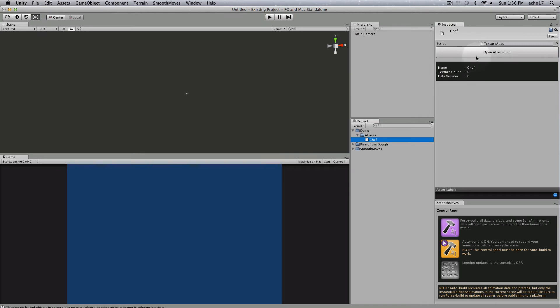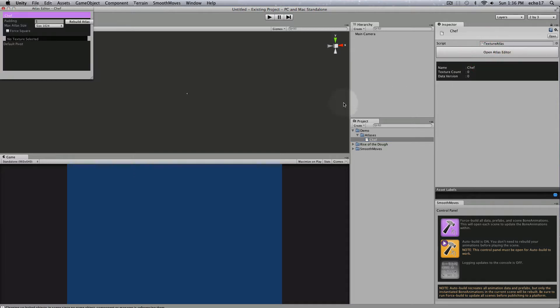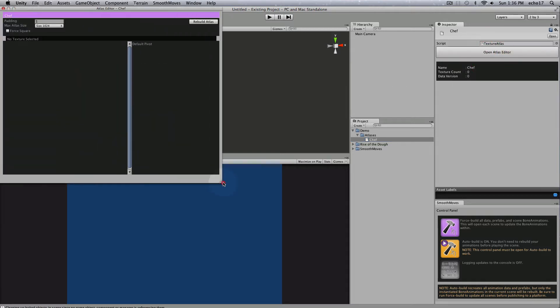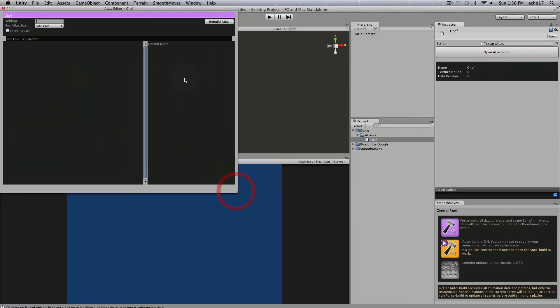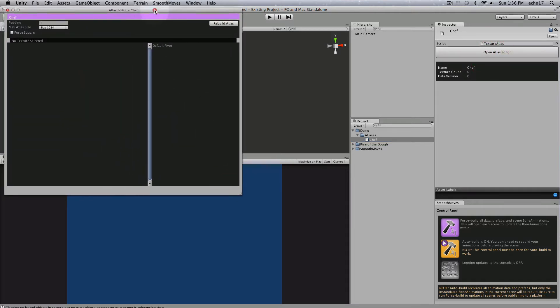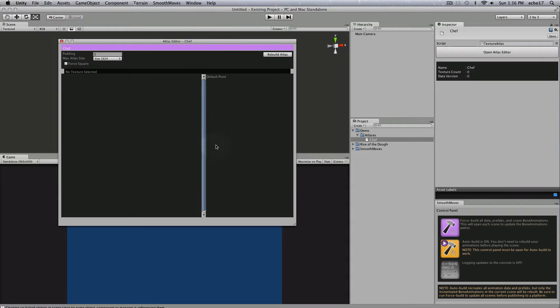You can see in the inspector over here that there's a little bit of information about it. There's no textures. We'll go ahead and click the Open Atlas Editor and we just get this empty atlas for now.